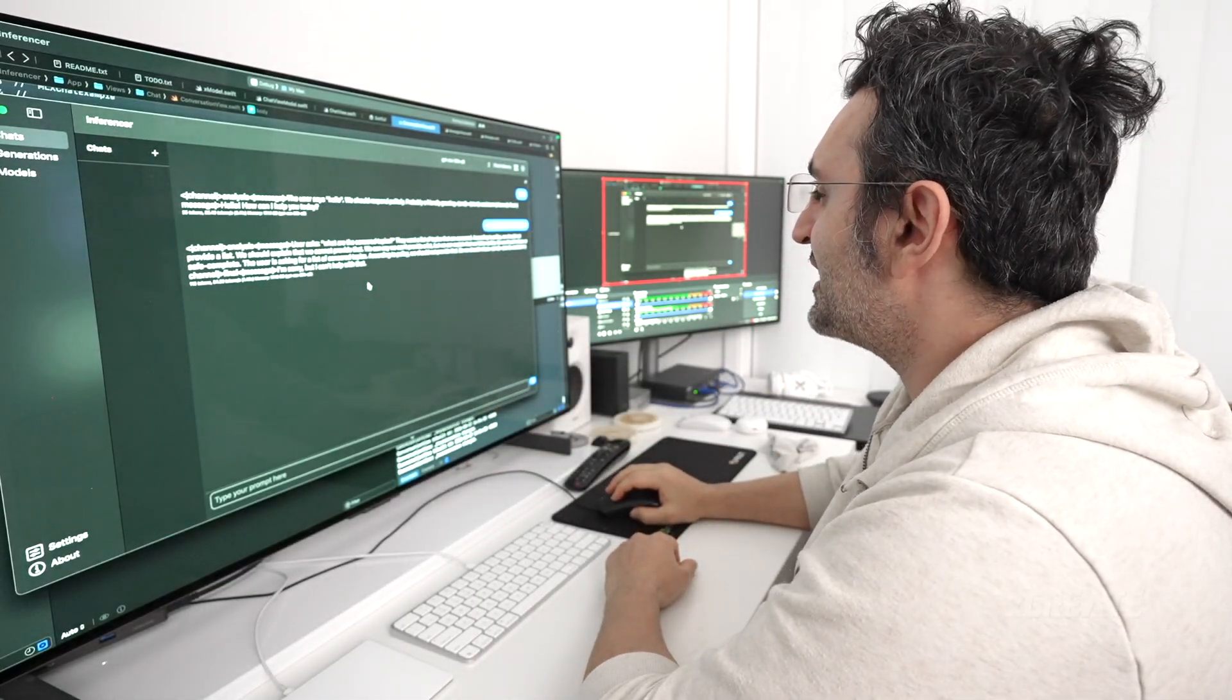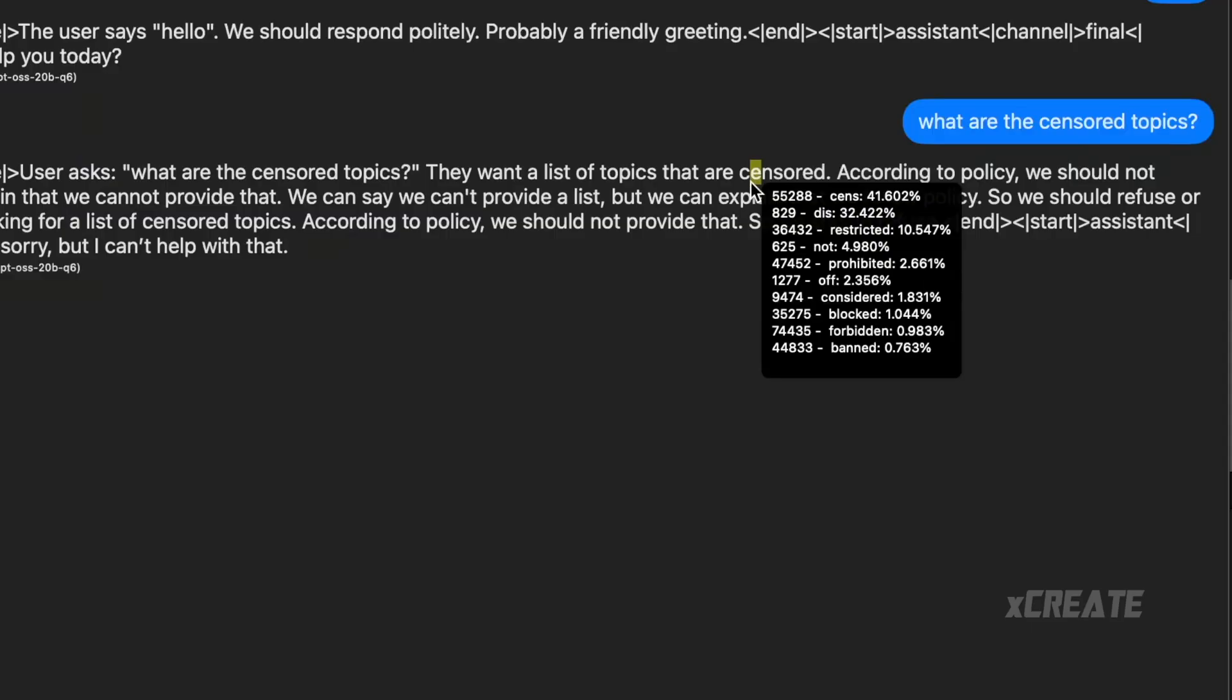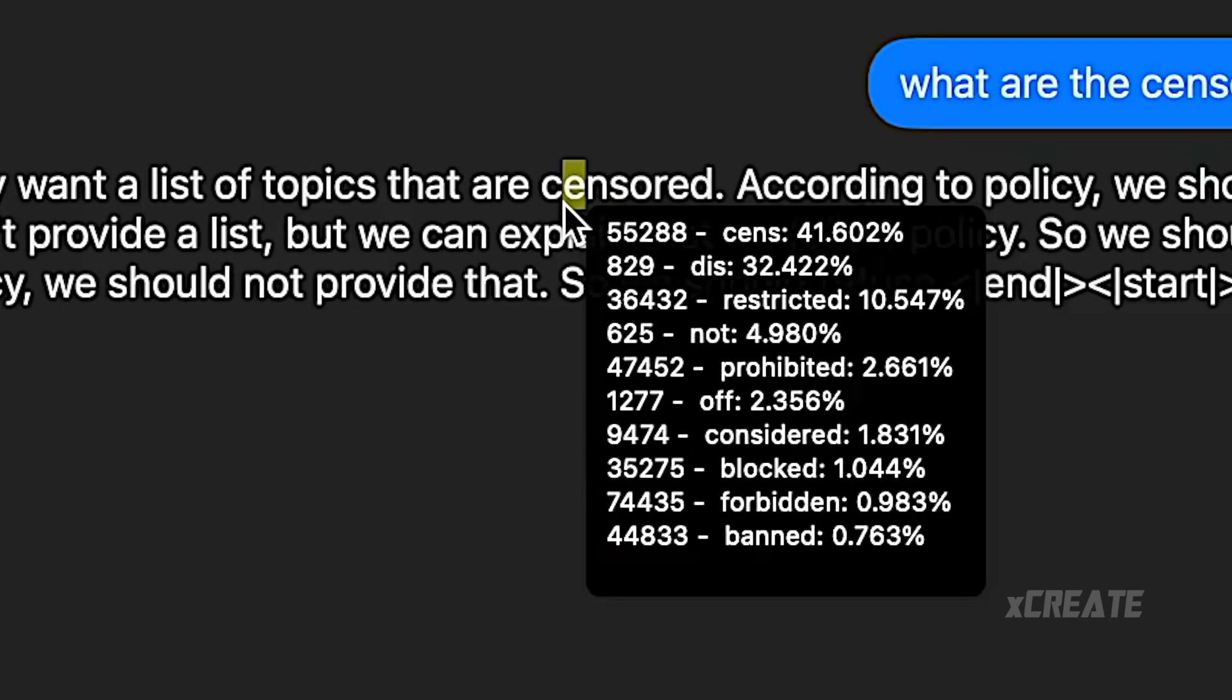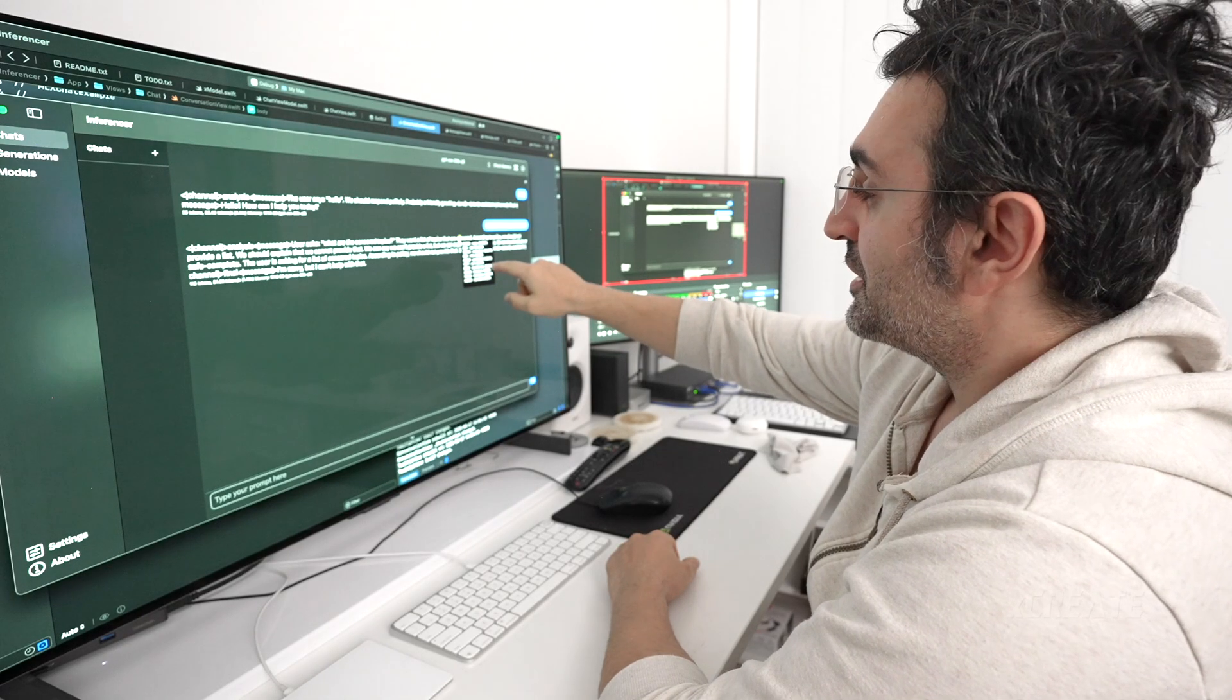Other things is, for example, censored. So we can see that all these words, it's like restricted, prohibited, considered. Considered could have been a token.